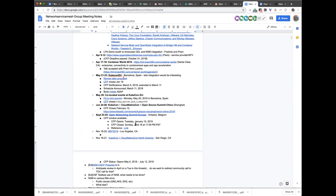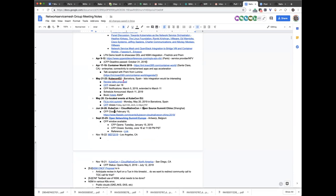And meeting minutes. Here we go. So if you have not added yourself to the agenda yet, please do so.